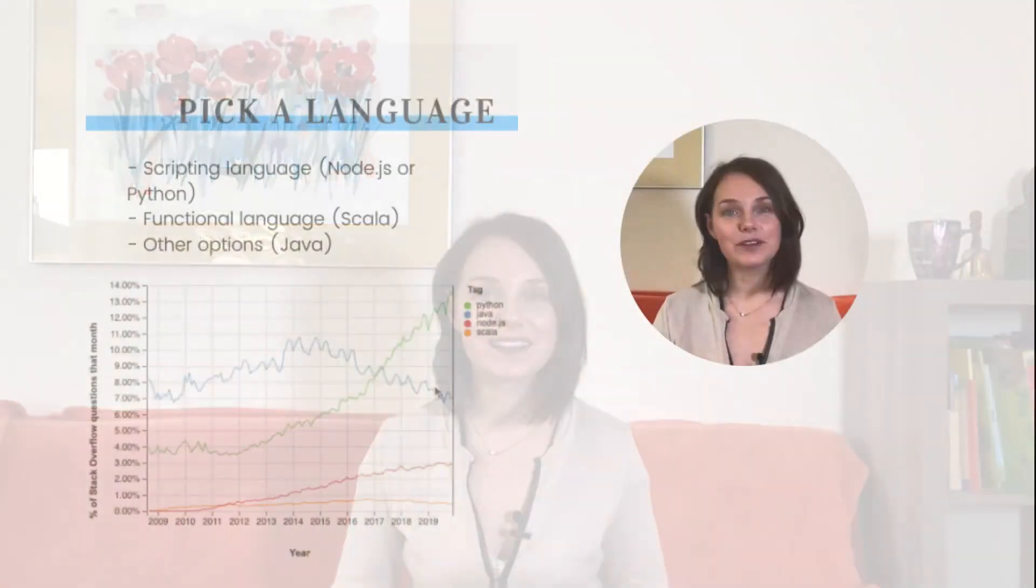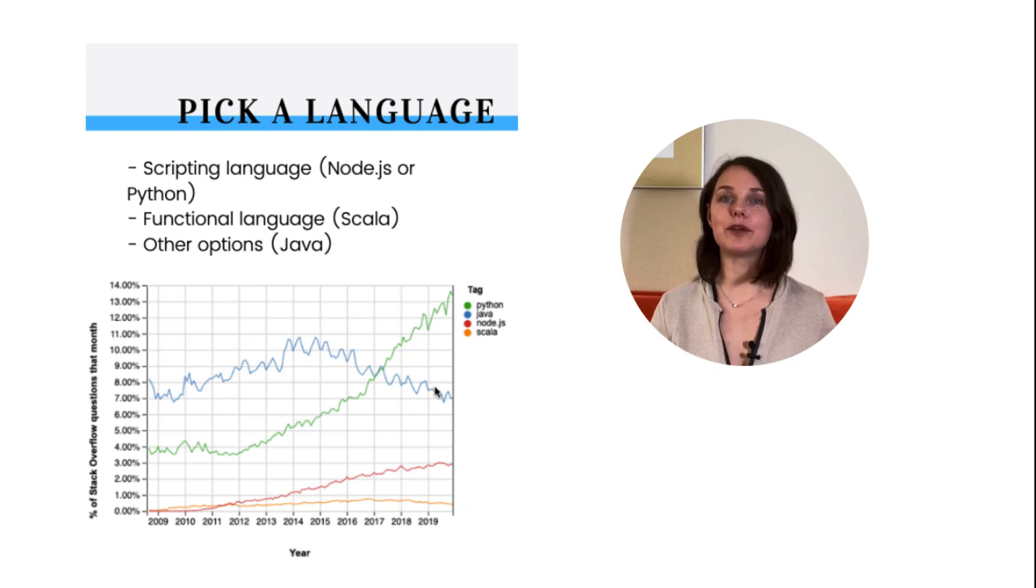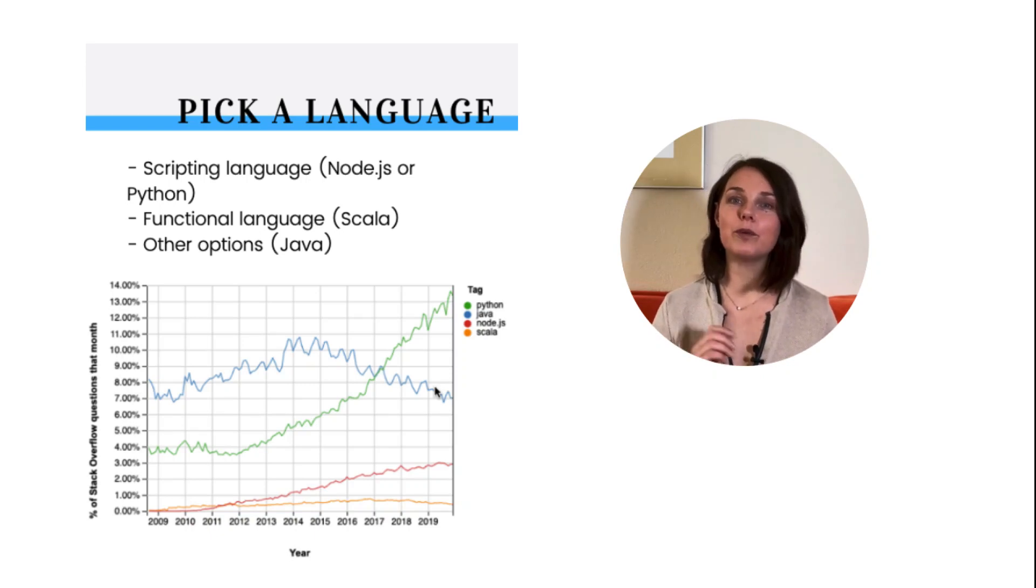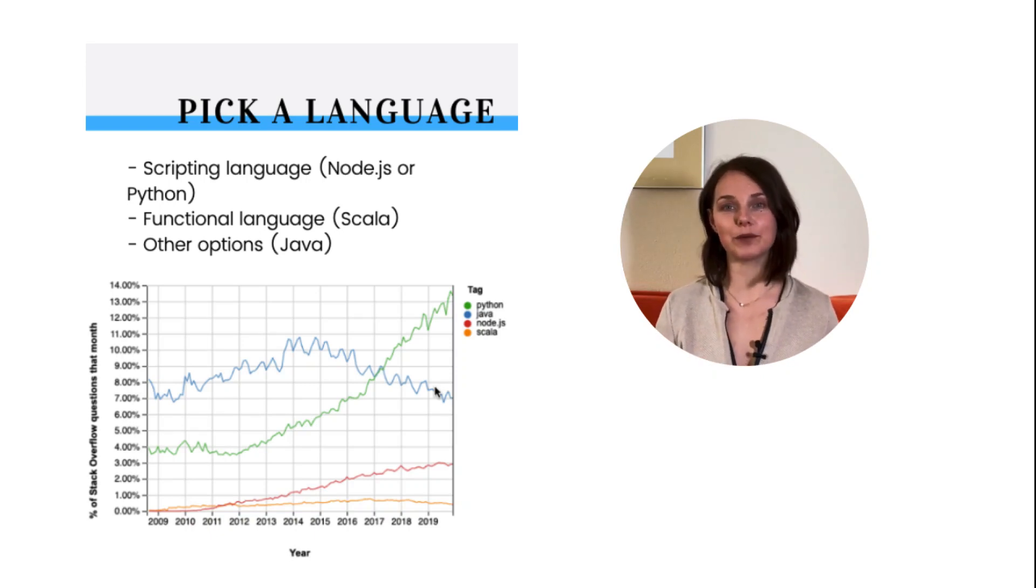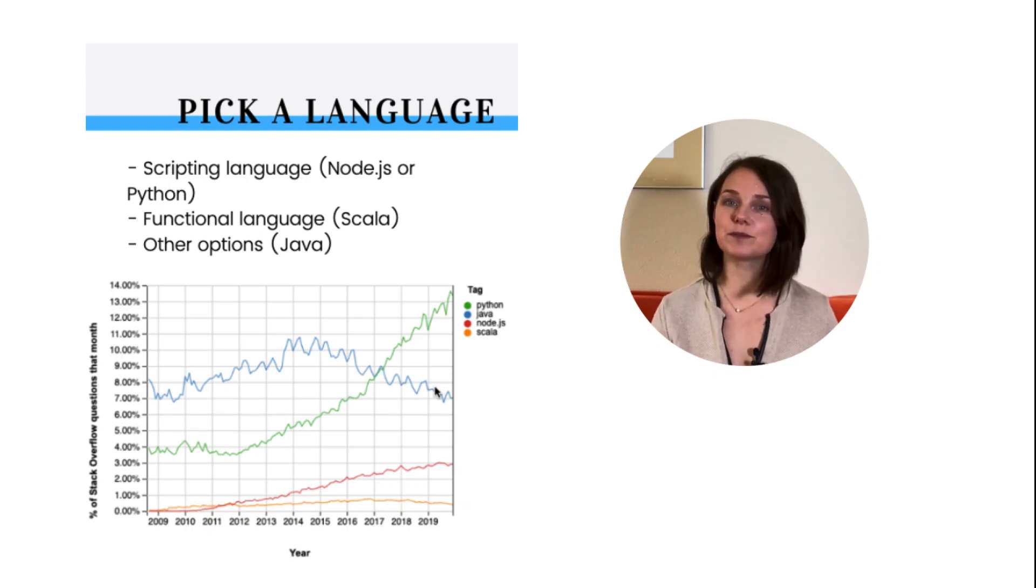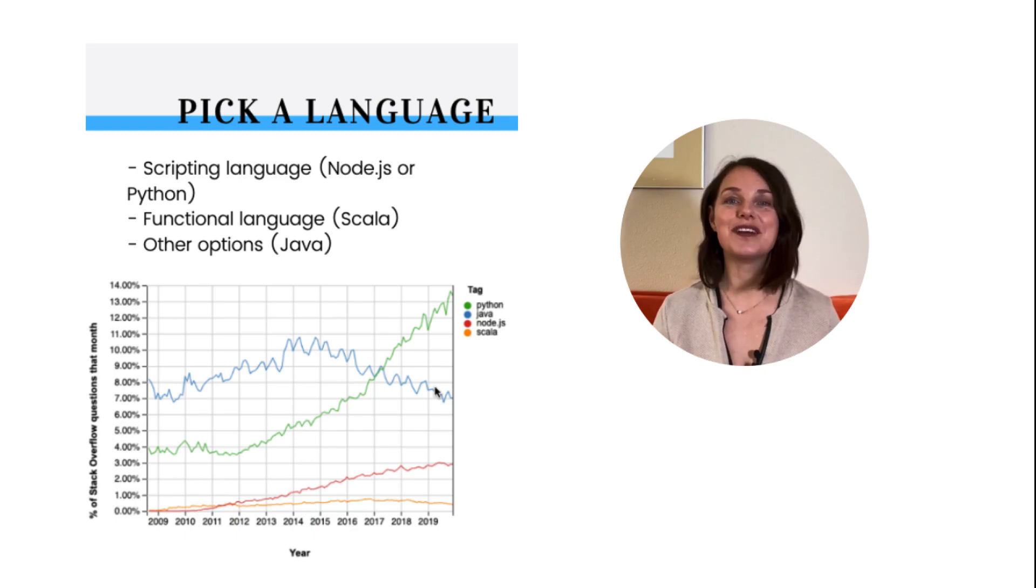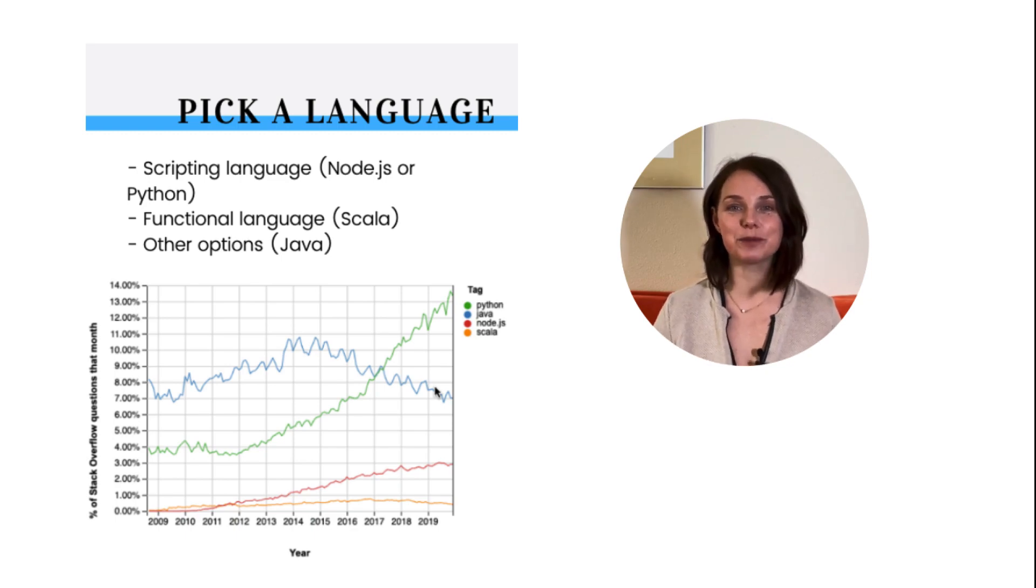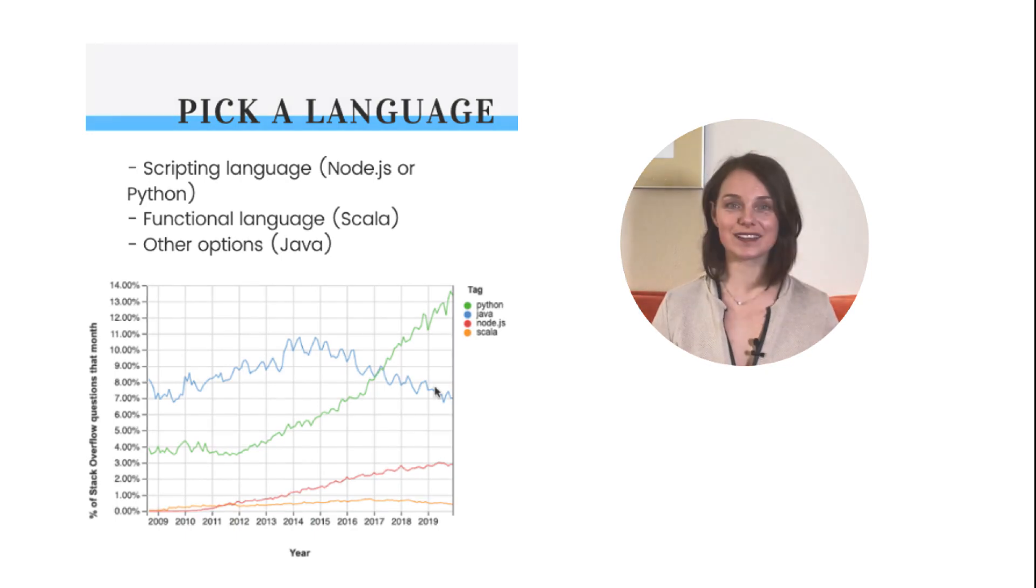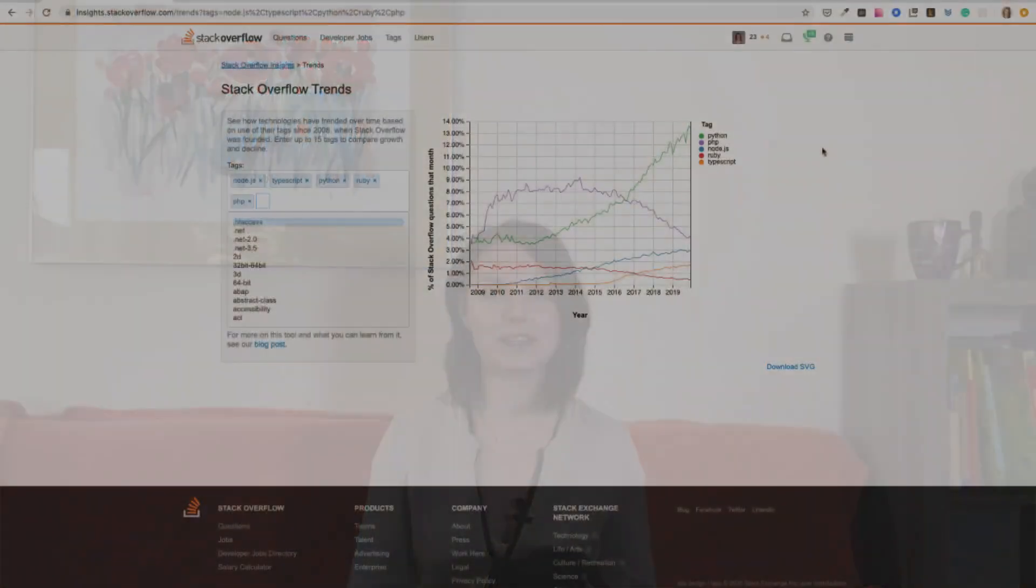And then you can start. The first thing you need to do is pick a backend language to learn. For beginners, I would recommend you pick one of the scripting languages. Since JavaScript works both on the backend and frontend, Node.js would be a great start. Another option, based on popularity and usability, is Python. It's also an easy language to learn.